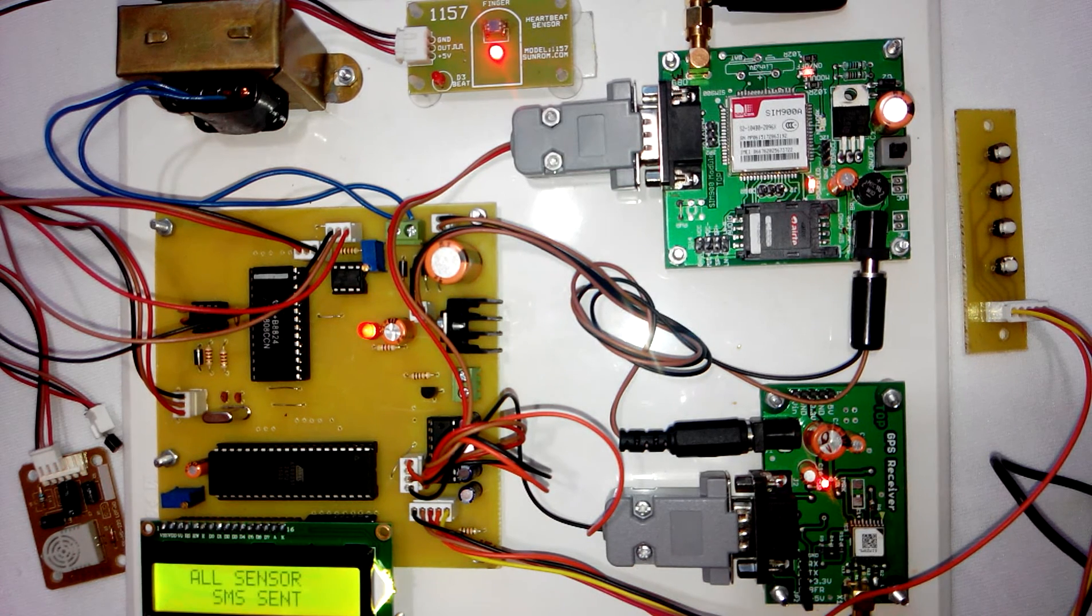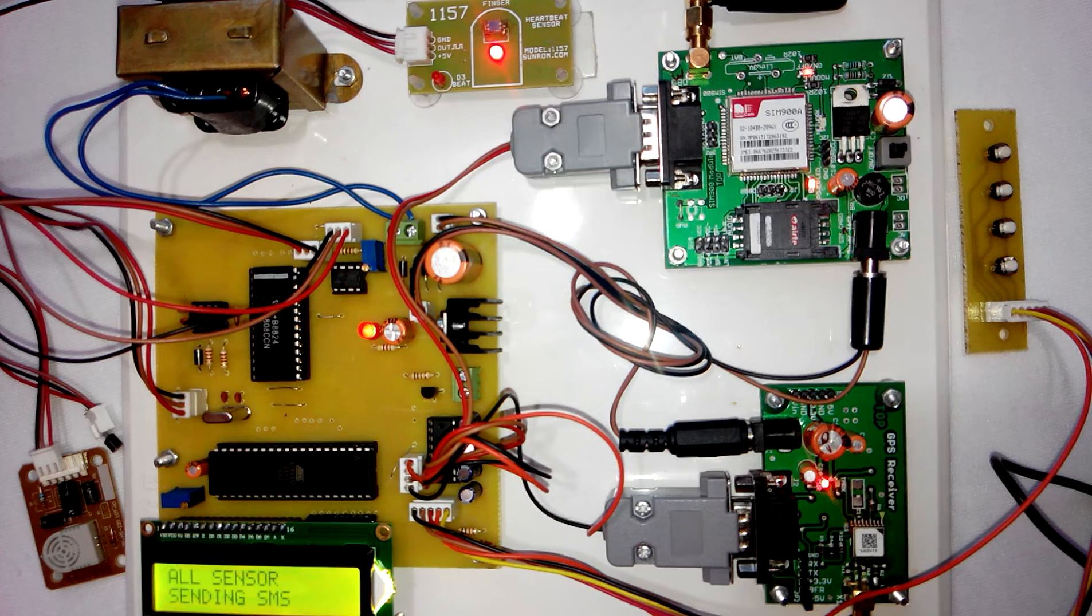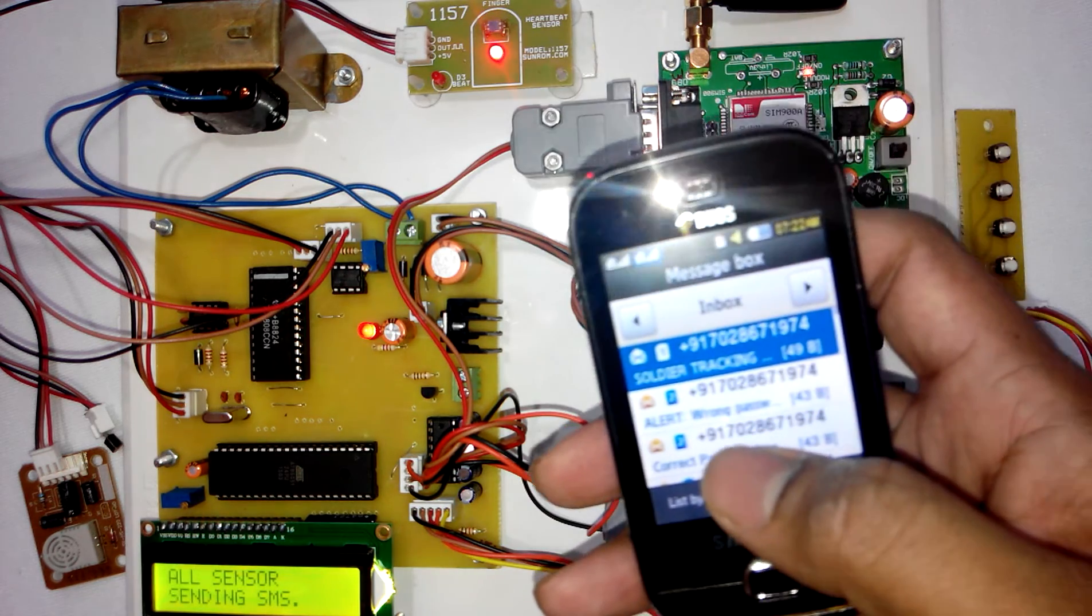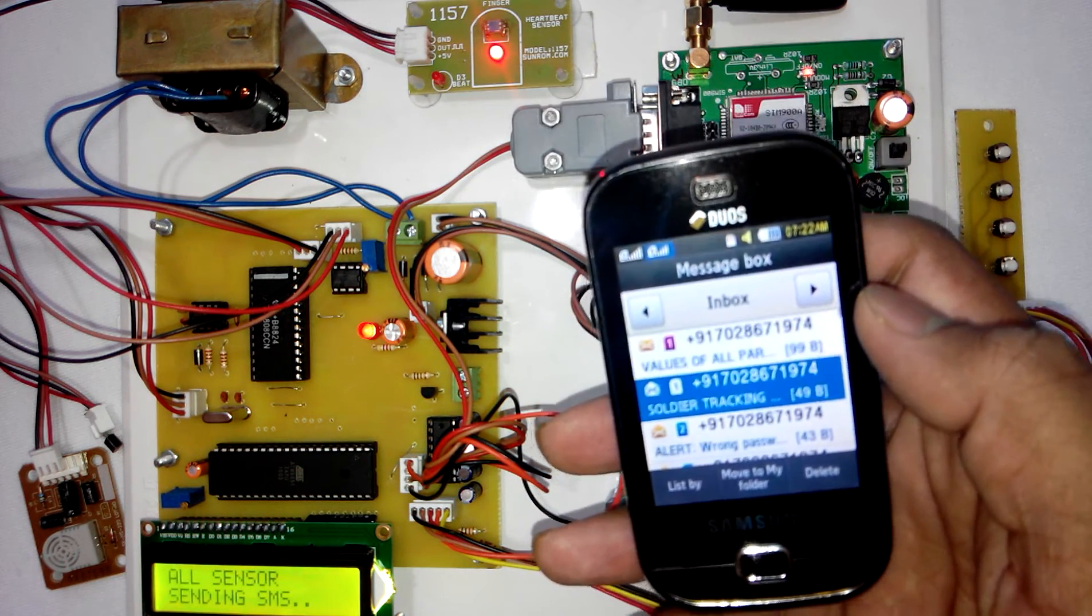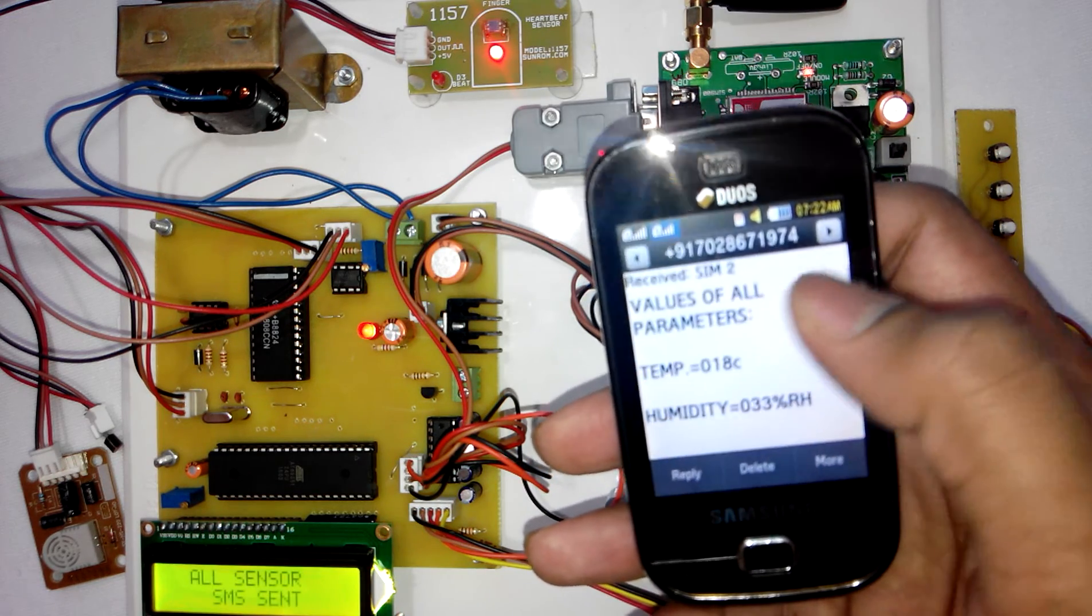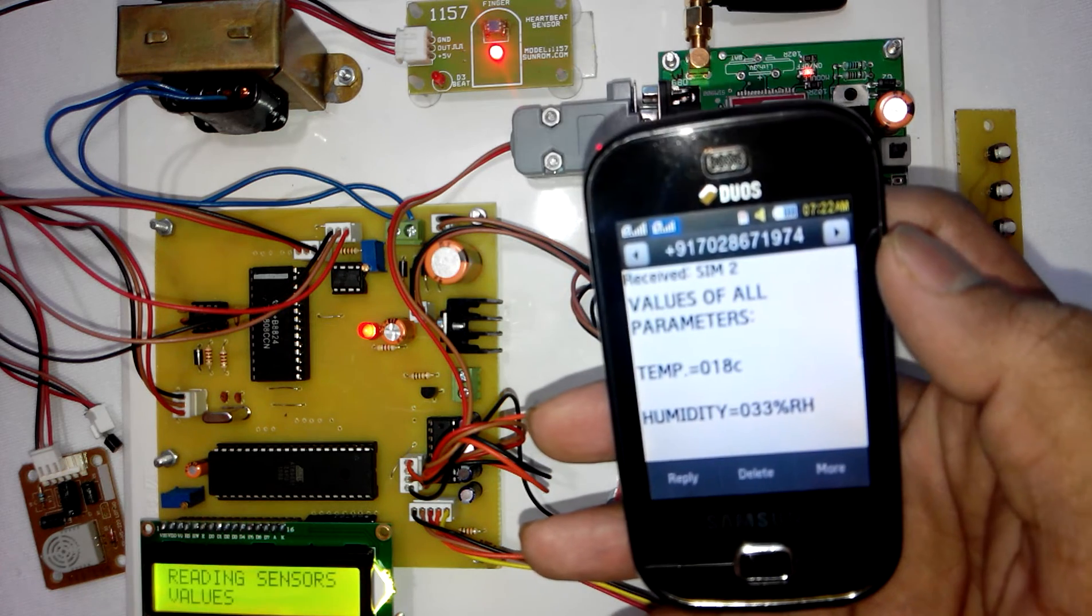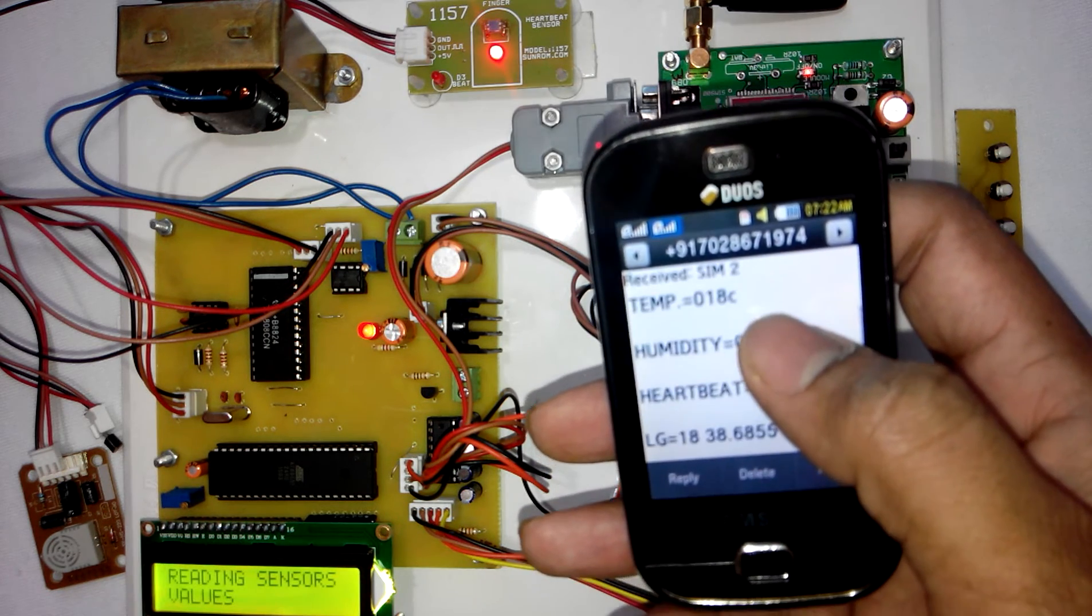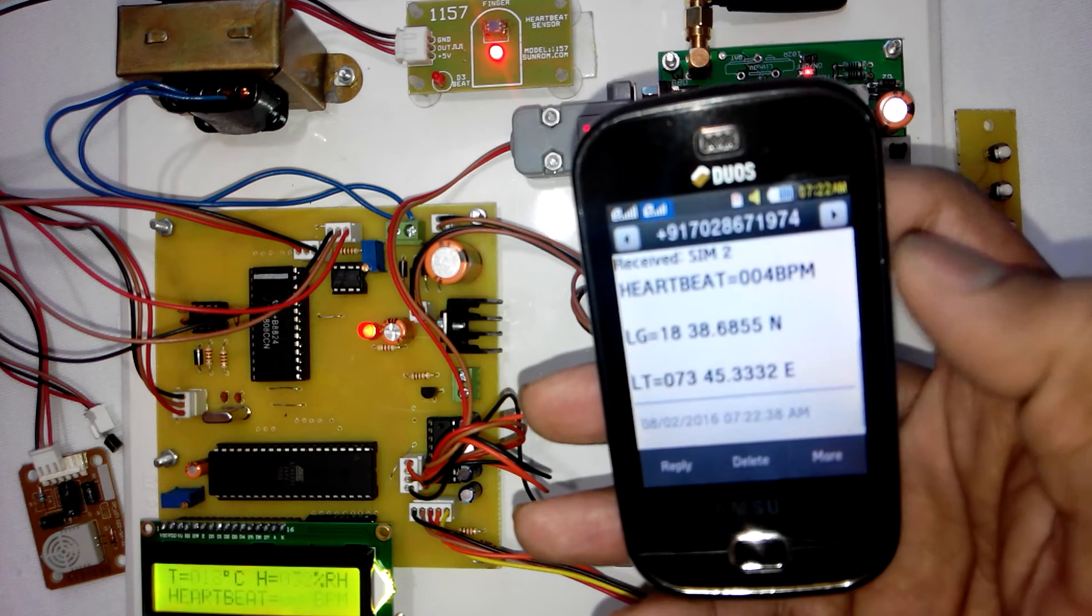The user will receive a text SMS. I will show you, you will receive SMS here. As you can see on LCD, it is showing values of all parameters: temperature, humidity, heartbeat.